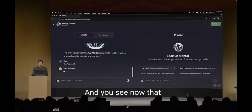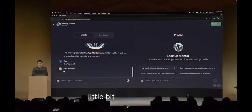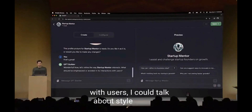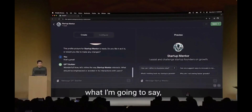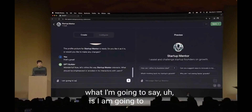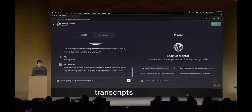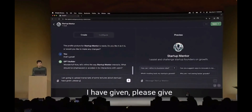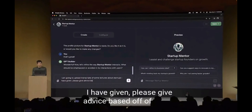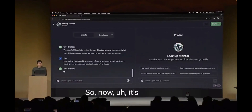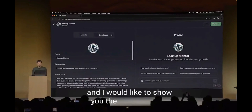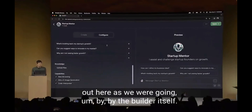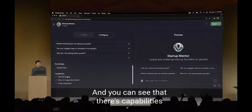The GPT is being built out a little bit more as we go. I can talk about style and how it can interact with users. What I'm going to say is: 'I am going to upload transcripts of some lectures about startups I have given - please give advice based off of those.' Now it's going to figure out how to do that. Let me show you the Configure tab so you can see some of the things that were built out by the builder itself, including capabilities I can enable.